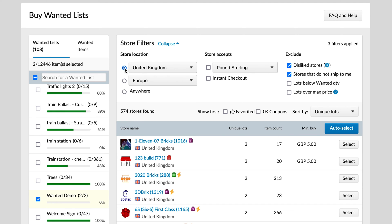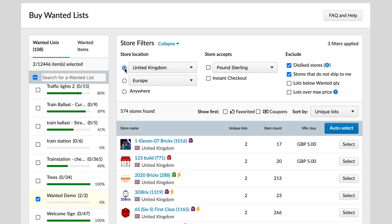Of course, if you get a rare part you might want to broaden your search — I've gone as far as Europe and have ordered from the Czech Republic, Germany, and Italy when I've struggled to find parts in the UK. I've even gone as far as Canada to get some minifigures. You can also change the currency, so if you want to deal in euros only you can change this and it will only show shops selling in euros or dollars or whatever your preference.